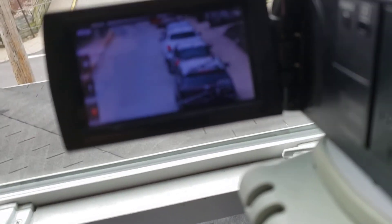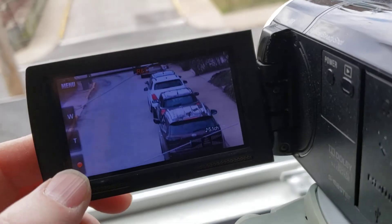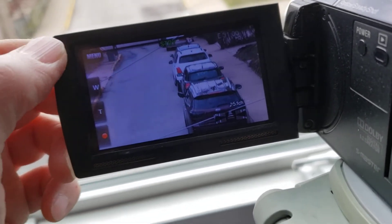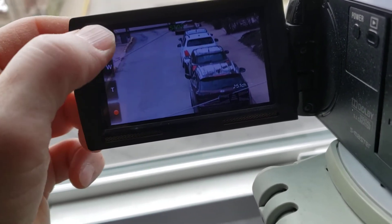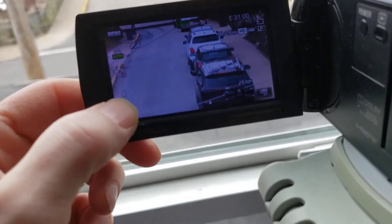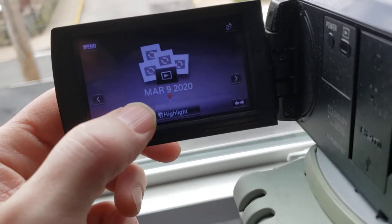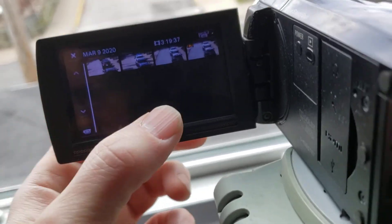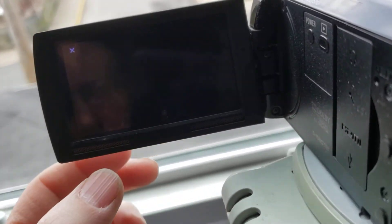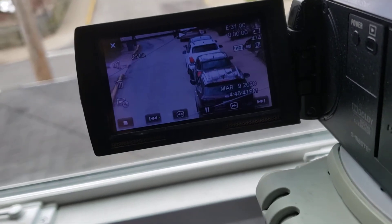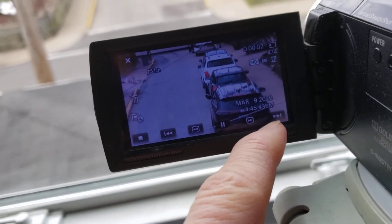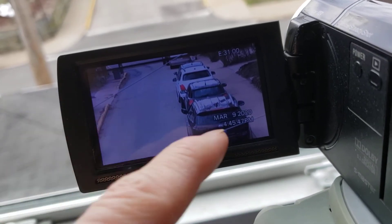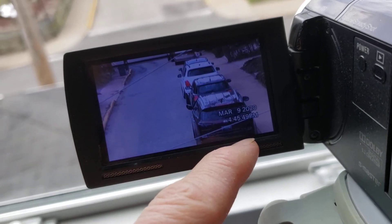It's not going to let me do that because it's recording. Now it's on standby mode, so let's hit playback. We'll play back this last one here, and the time and the date are right there at the bottom. That's what you're going for.